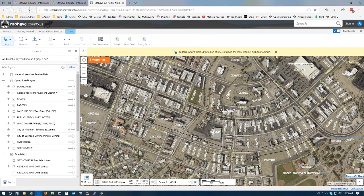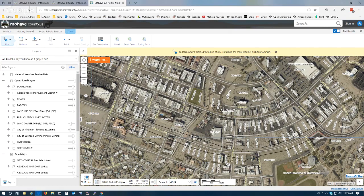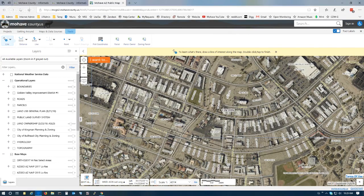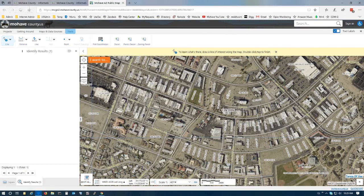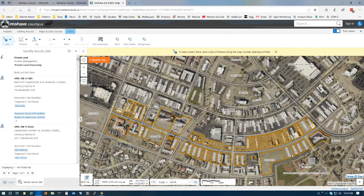To end the tool, you double click, and now you can see all these parcels have been selected.